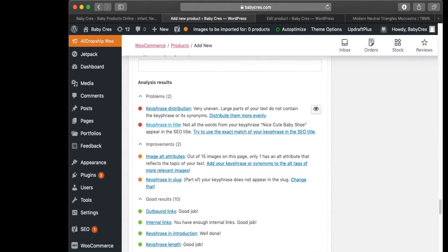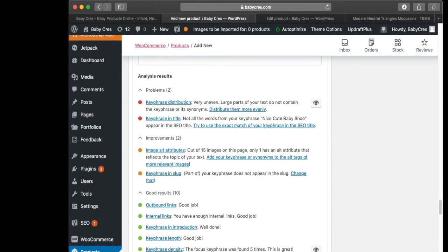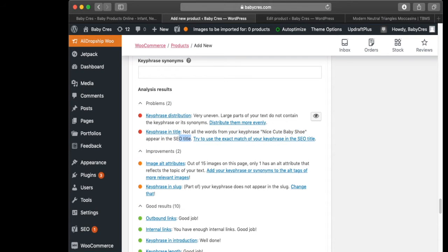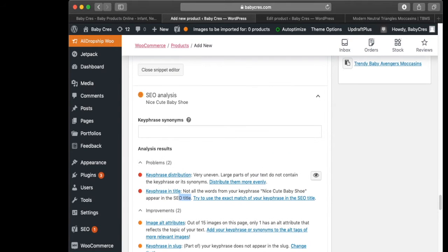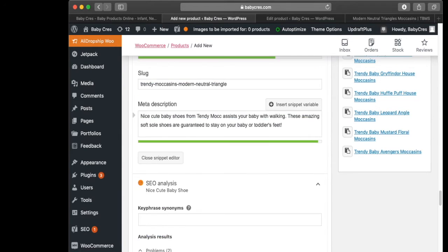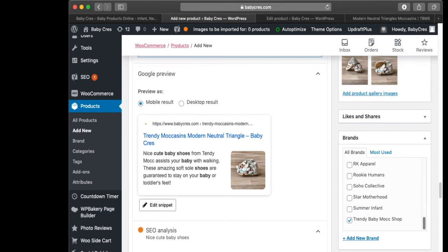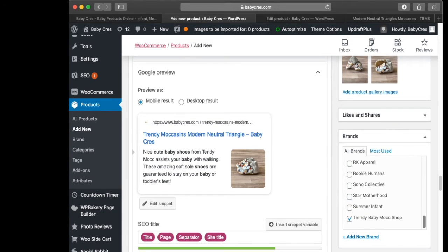The next problem is 'key phrase in title': not all words from your key phrase 'cute baby shoe' appear in the SEO title. Try to use the exact match of your key phrase in the SEO title. What we want to do is change the SEO title.